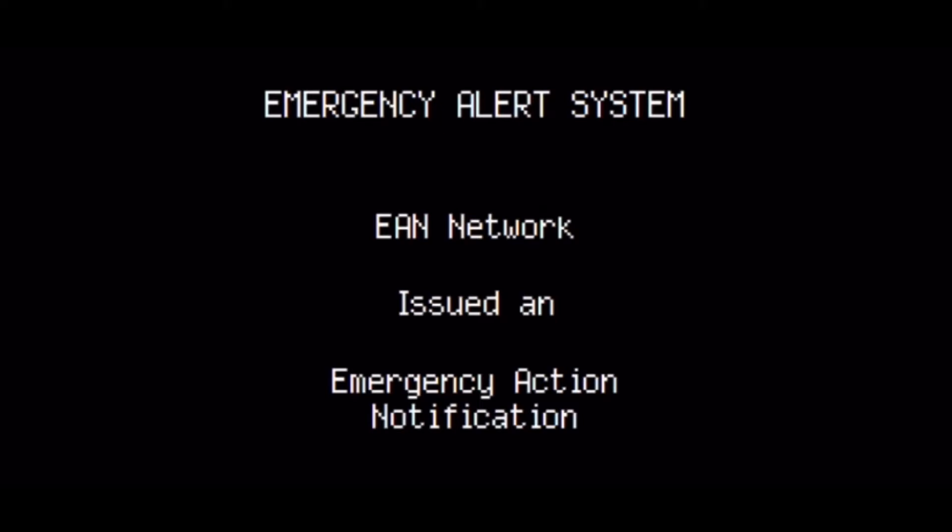The following message is transmitted at the request of the United States government. This is not a test. A nuclear attack was commenced against the United States. Fifteen nuclear bombs have detonated in several areas across the country.